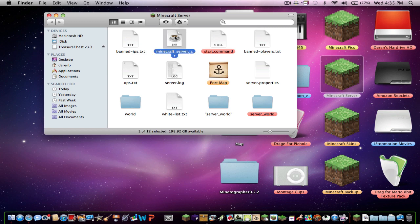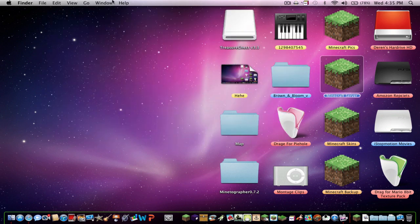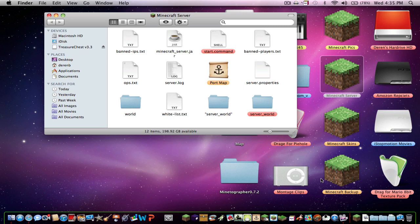So first step, you want to back up your world files. Like that world one, pretend this is, I've already done it so it's all different. Pretend this was your main world that you already have and it's existing. You're going to want to back that up. You want to drag that to your desktop and do some sort of backup, like Minecraft backup, maybe make a folder or something.